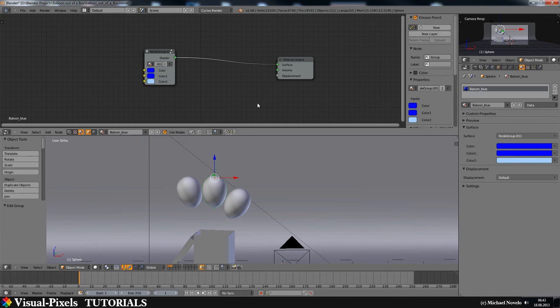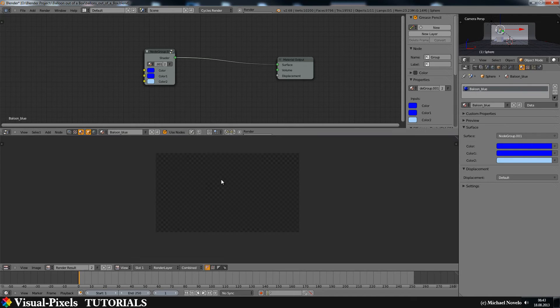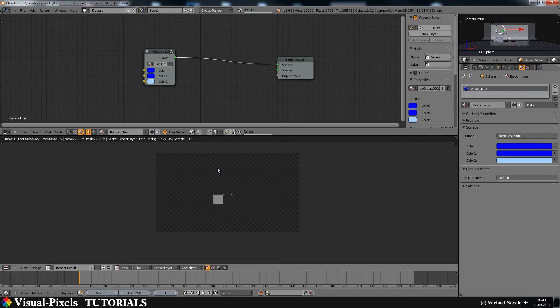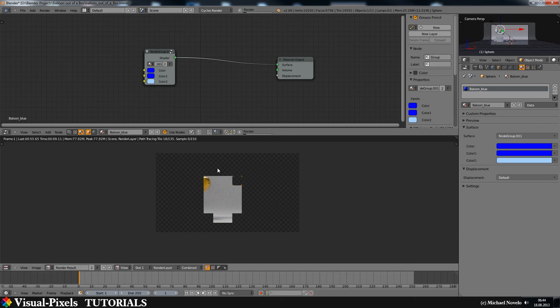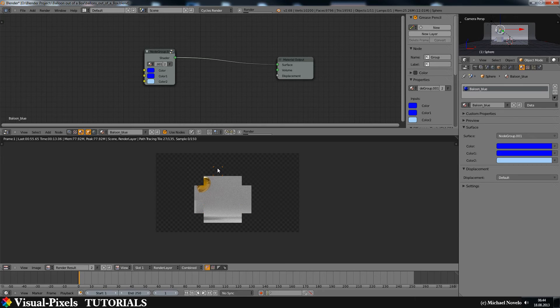And then, as you can see now, we have orange balloon again. Then, we have the blue balloon back.